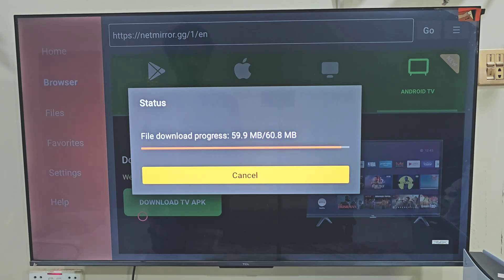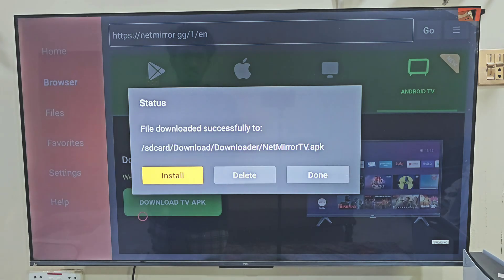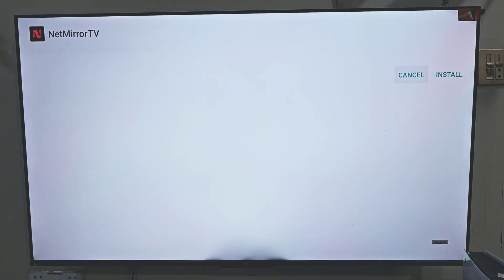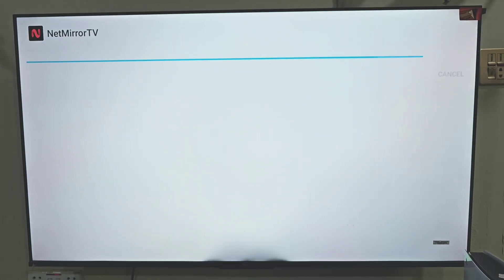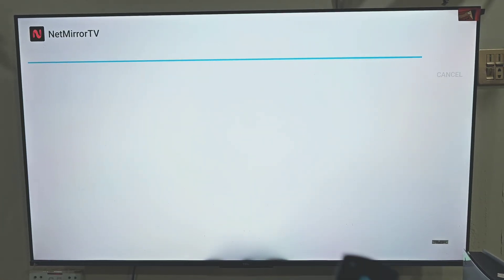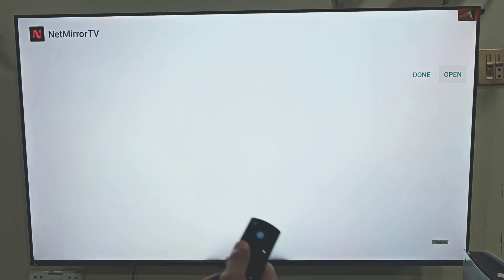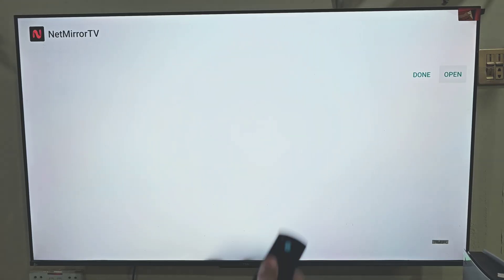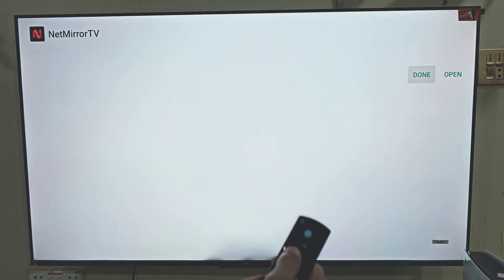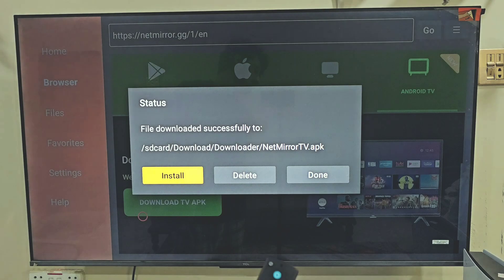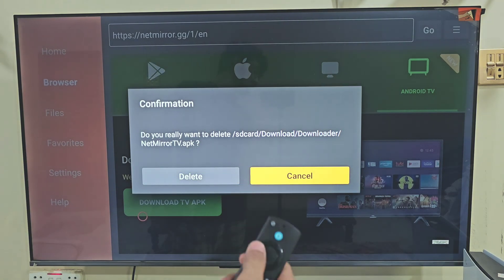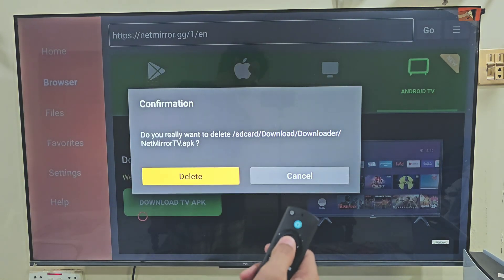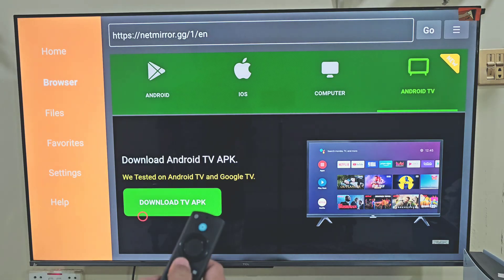Once the app is downloaded, it will take you to the installation process. Move right and click on Install. Give your system just a few moments until the app is installed on your device. Once the app is installed, hit Done and delete the backup files to free up space. Click on Delete, move left, and hit Delete. That's it — we have got the app.